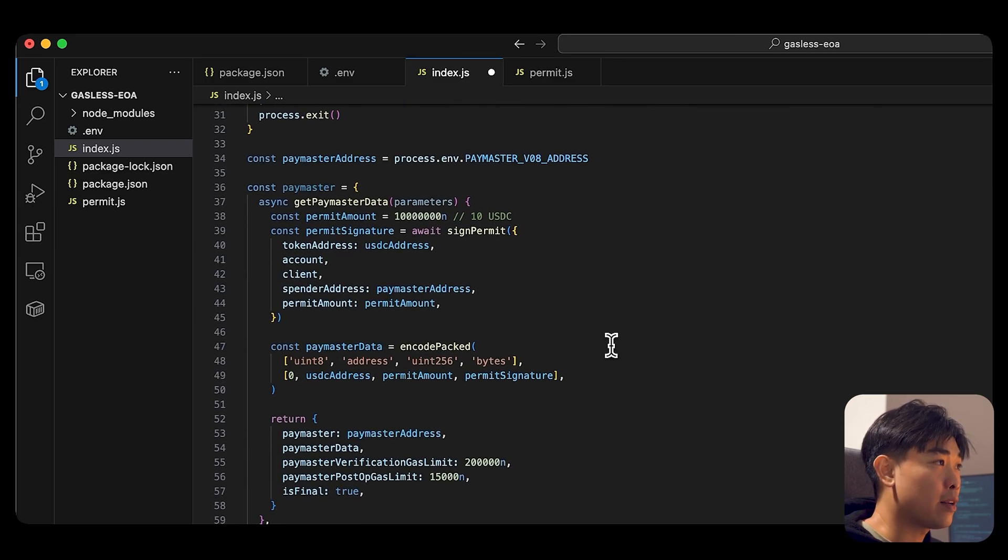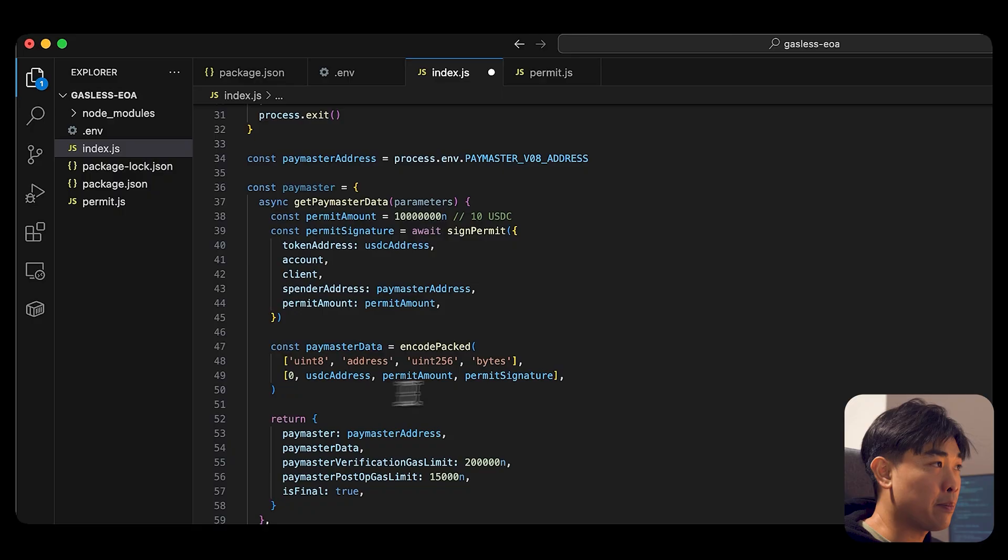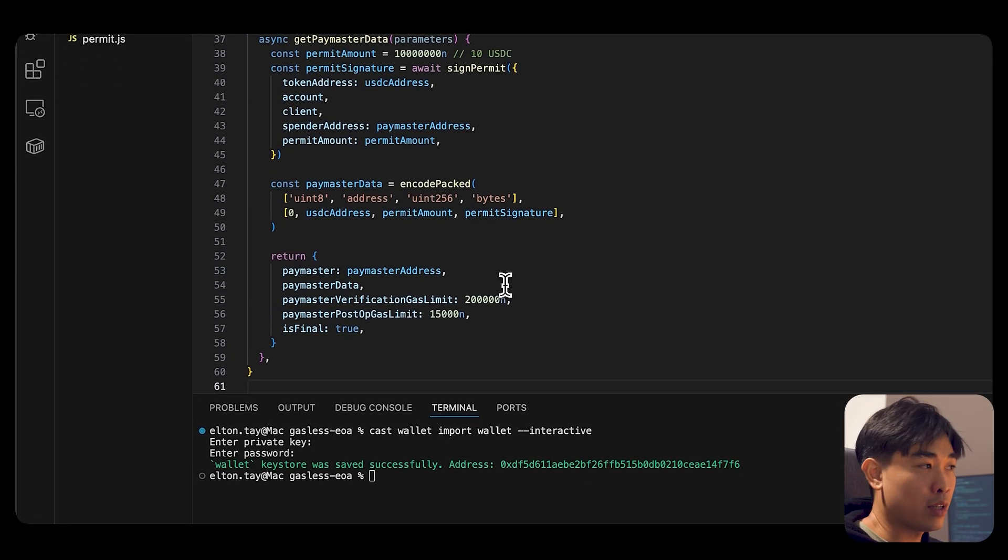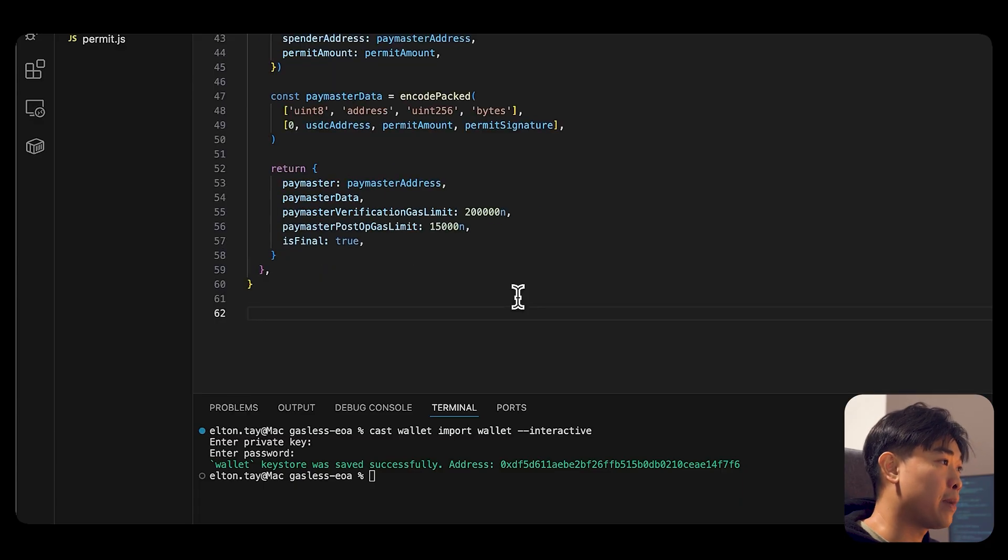And then we are encoding the Paymaster data. And then we are returning some of the data so that we can use it later on in our bundler functions.